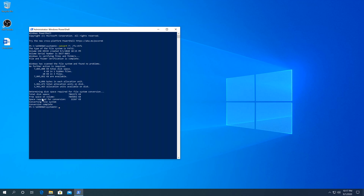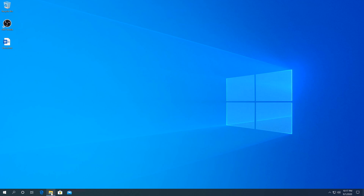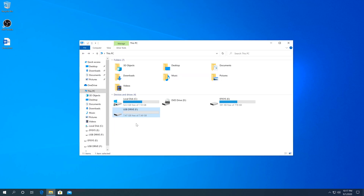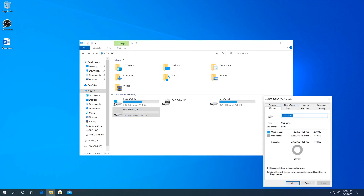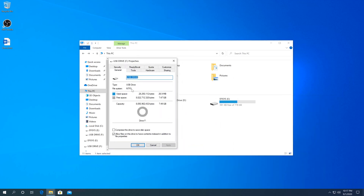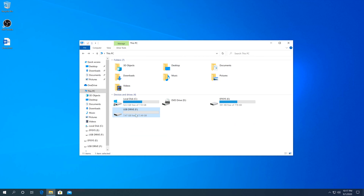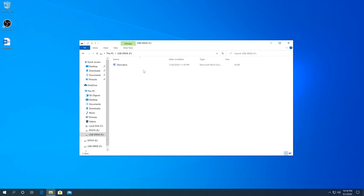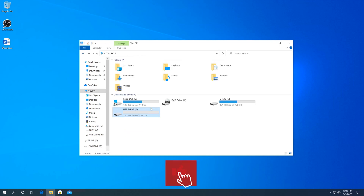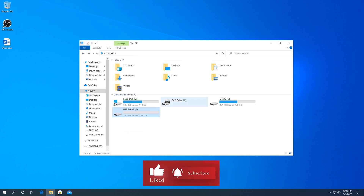Once the process is complete, you'll see 'Conversion complete.' Close the PowerShell window, go back to File Explorer, right-click your flash drive, click Properties, and you can see the File System is now NTFS. Open your flash drive and your document file is still there. If this video was helpful, press the Like button and don't forget to subscribe — thanks for watching.